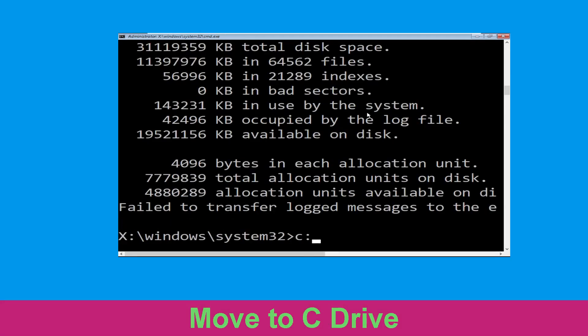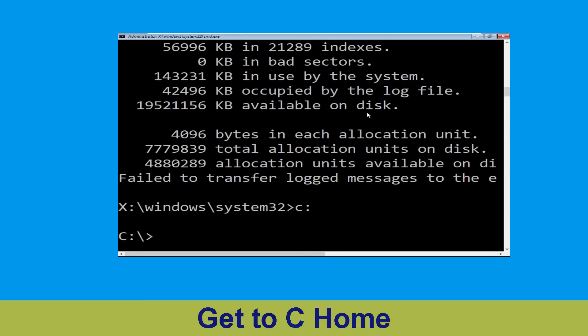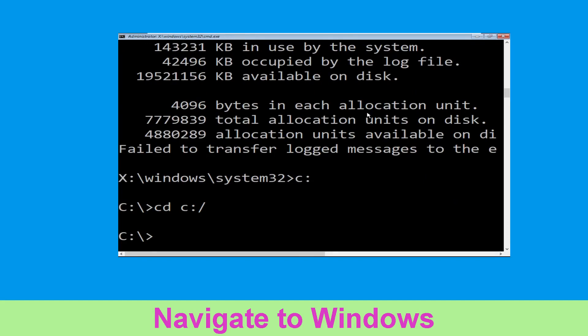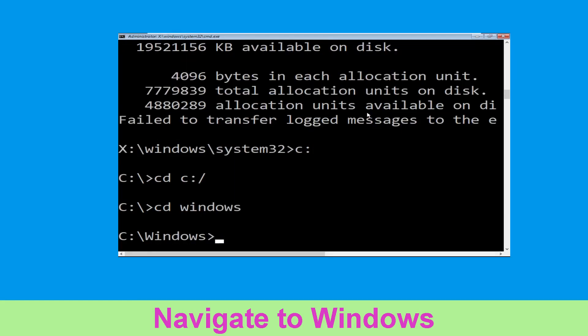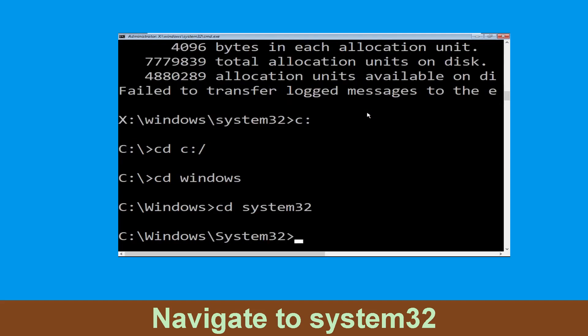Now type c: and hit enter. Type cd c:\ and hit enter to execute the command. Type cd windows and simply hit enter to execute the command. Now type cd system32 and execute this command.